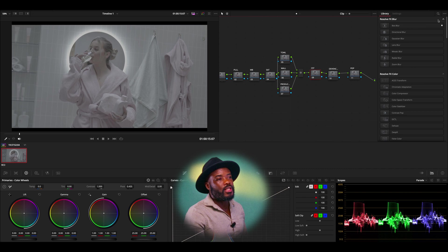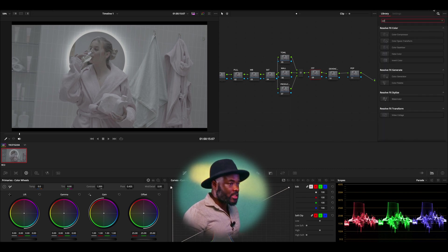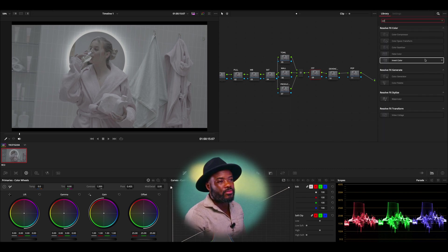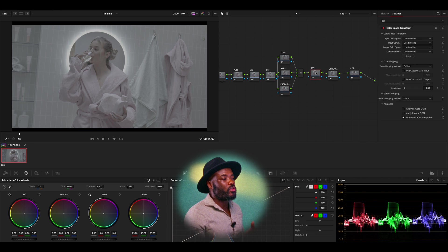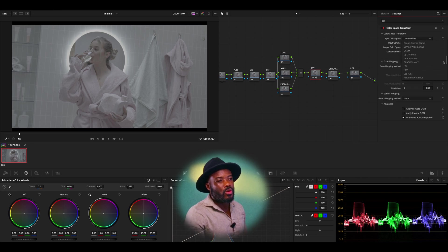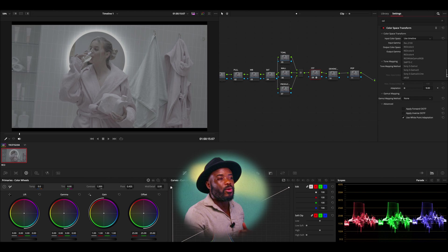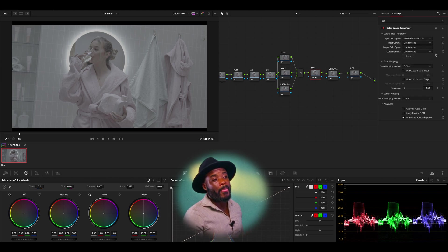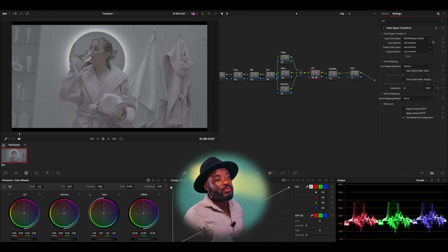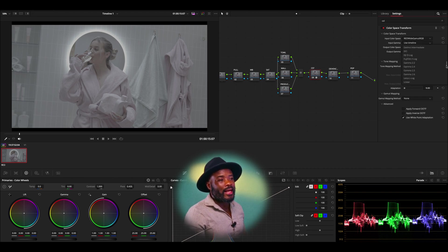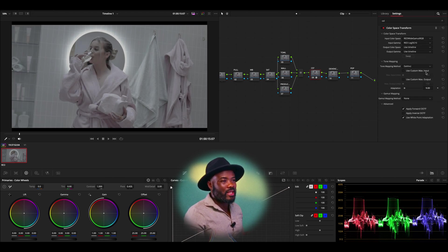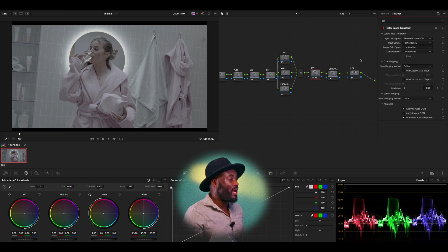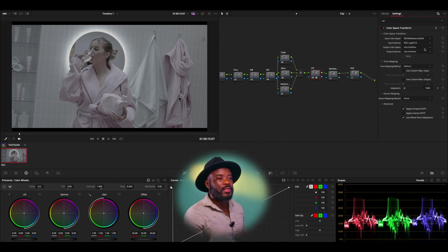We're going to look for the color space transform and we're going to put our transform on. As mentioned, we need to look for the profile of the camera that we are using. Don't forget that. Obviously, that's RED. Then input gamma, we're going to look again for that RED Log3 G10.